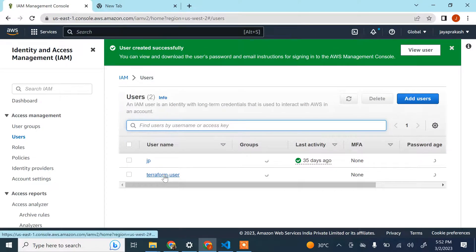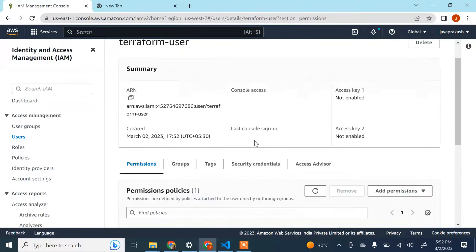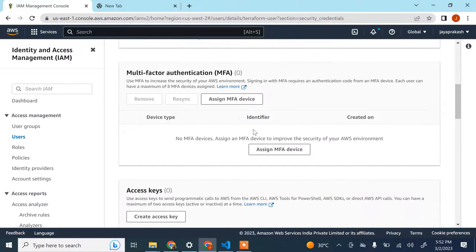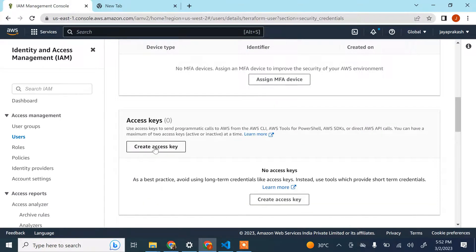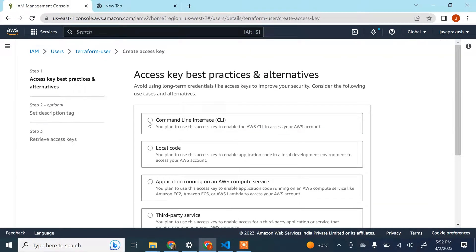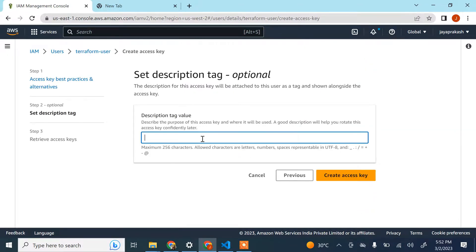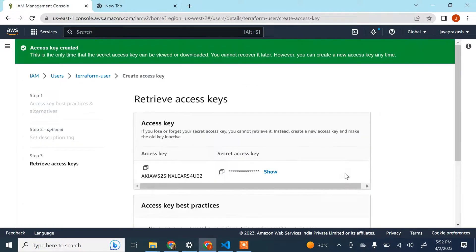Once the user is created, click on the user, go to Security Credentials, and click Create Access Key. Select CLI — Command Line Interface — because that's how we're going to use this user. Check the confirmation box, click Next, optionally add a description, then click Create Access Key.